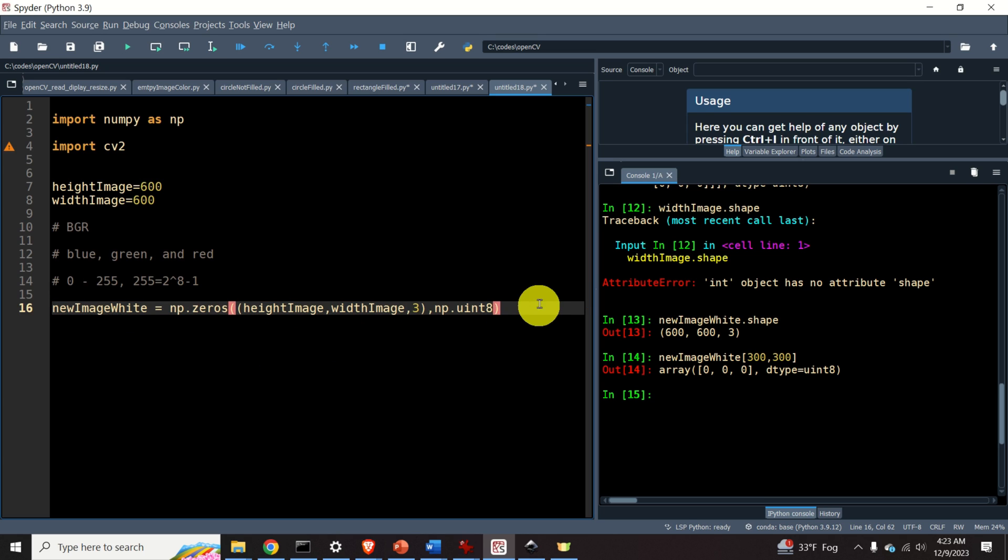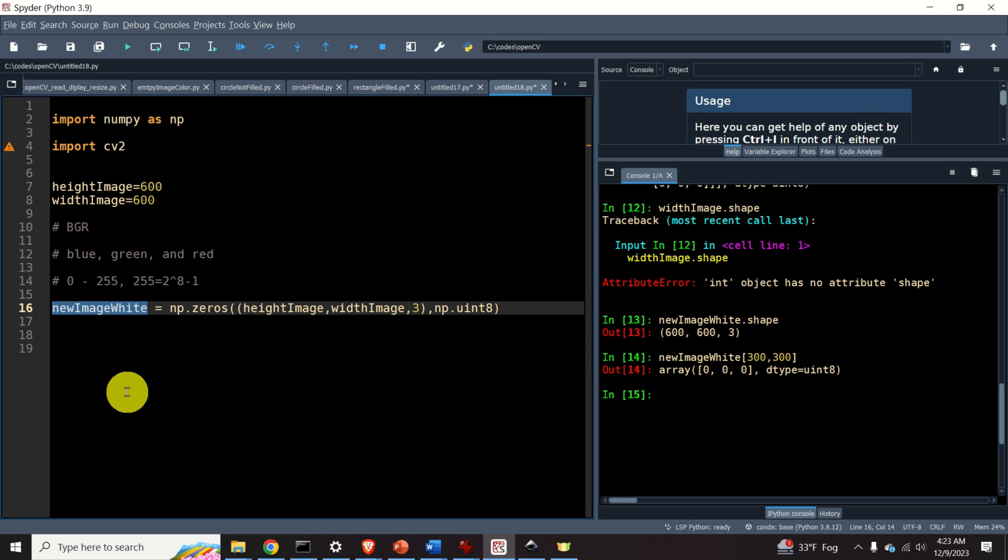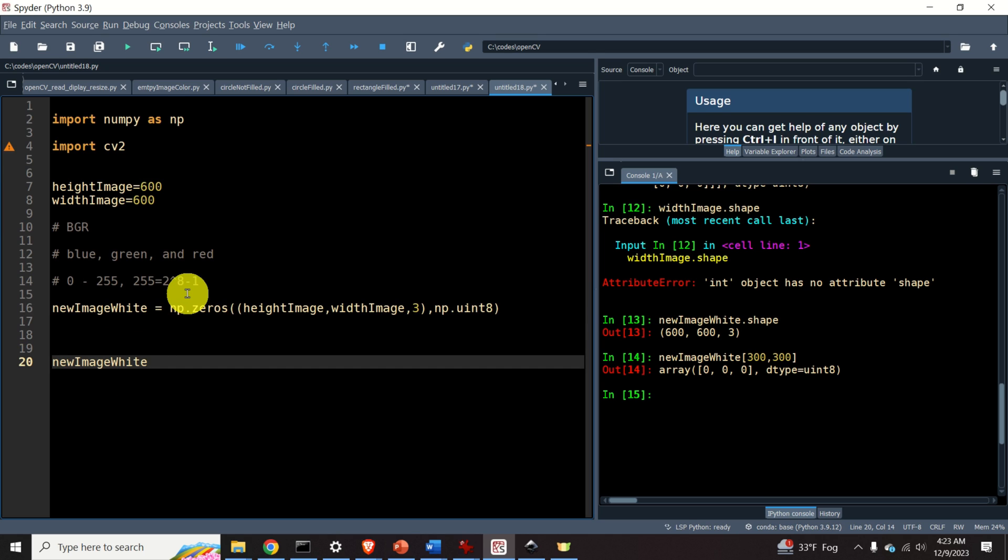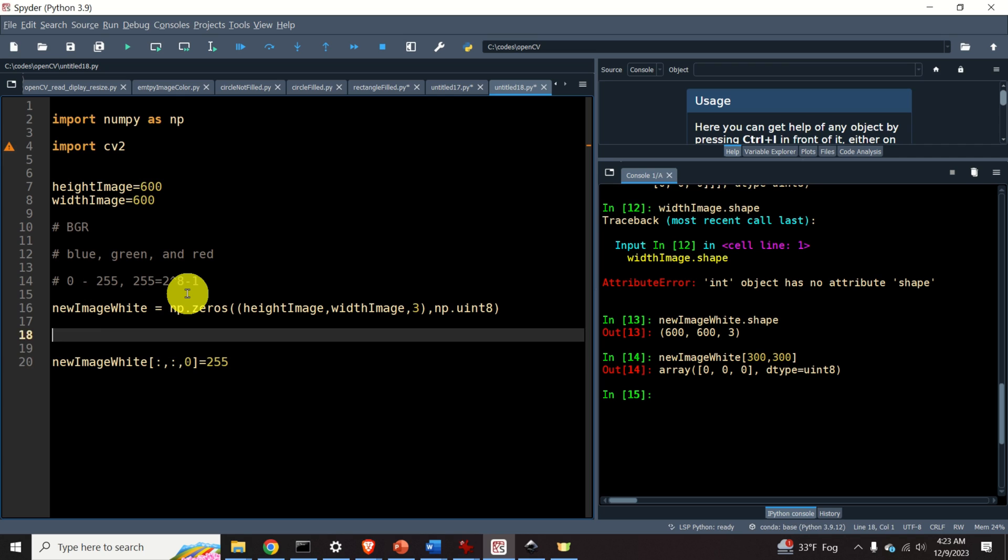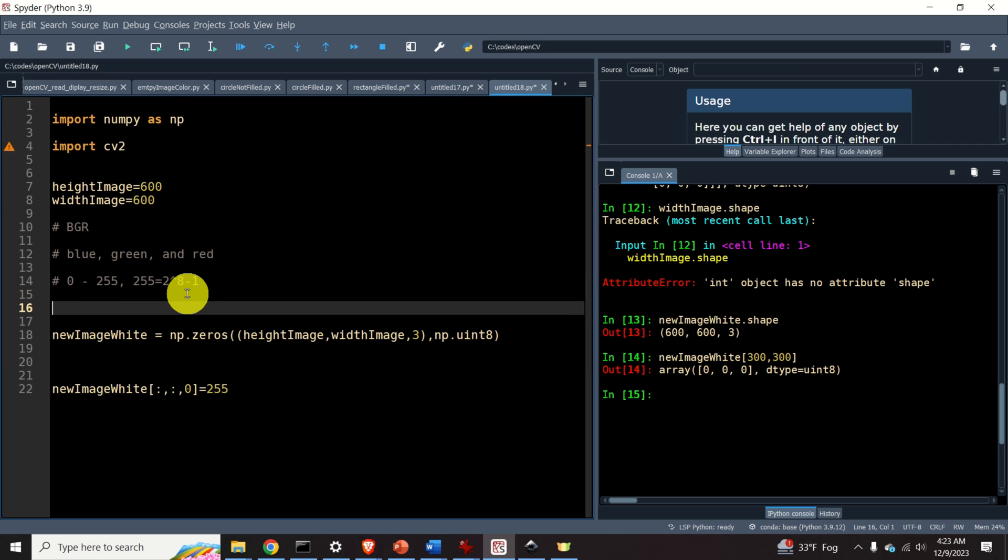However, we would like to have a white background. Consequently, we need to change the channels of this image. First of all, let's fix the first channel. Over here, I need to specify the index of the first channel, that's 0, and it should be equal to 255. The idea is to set the BGR to 255, 255, and 255. Since 255, 255, and 255 is actually a code for white.